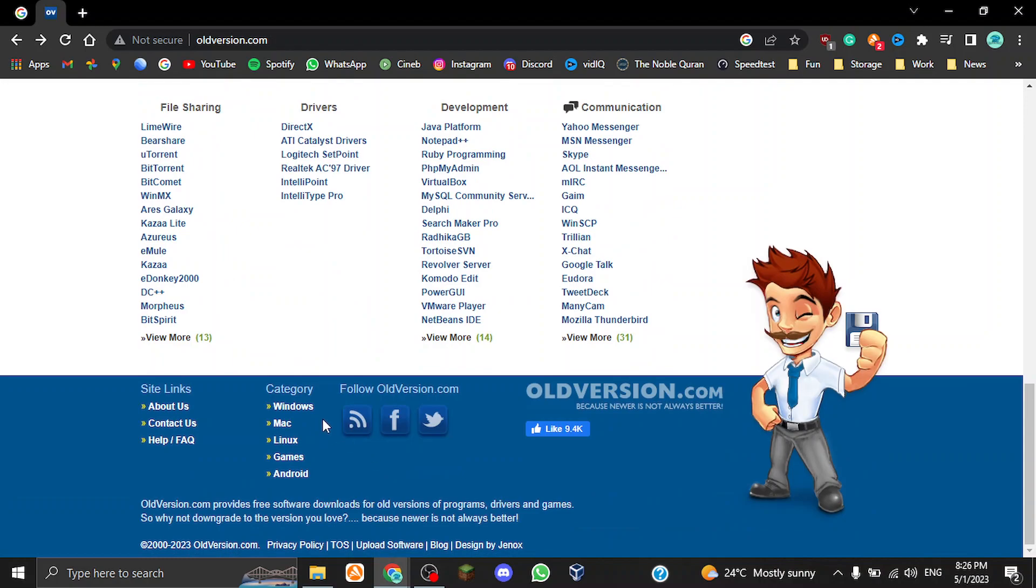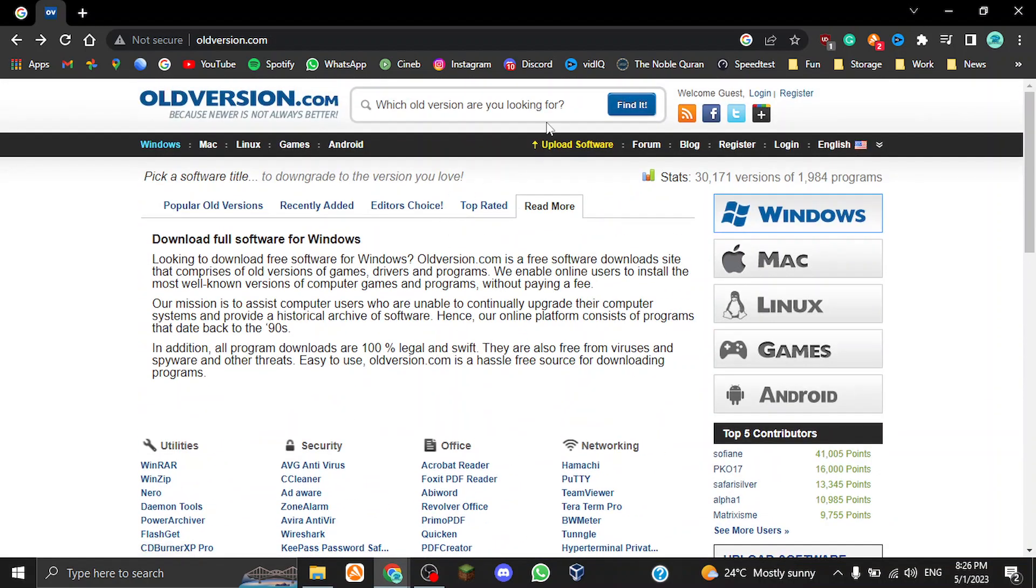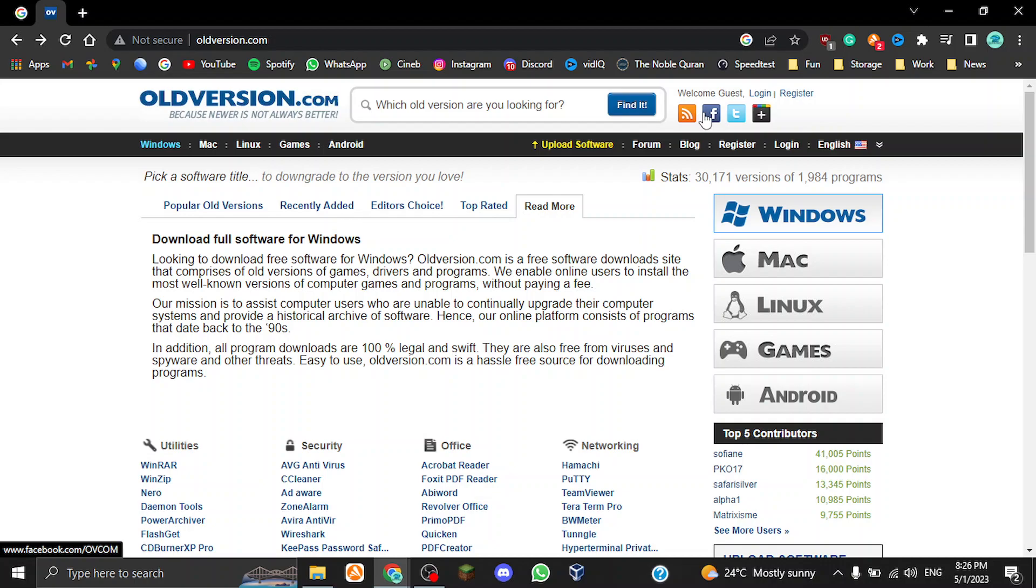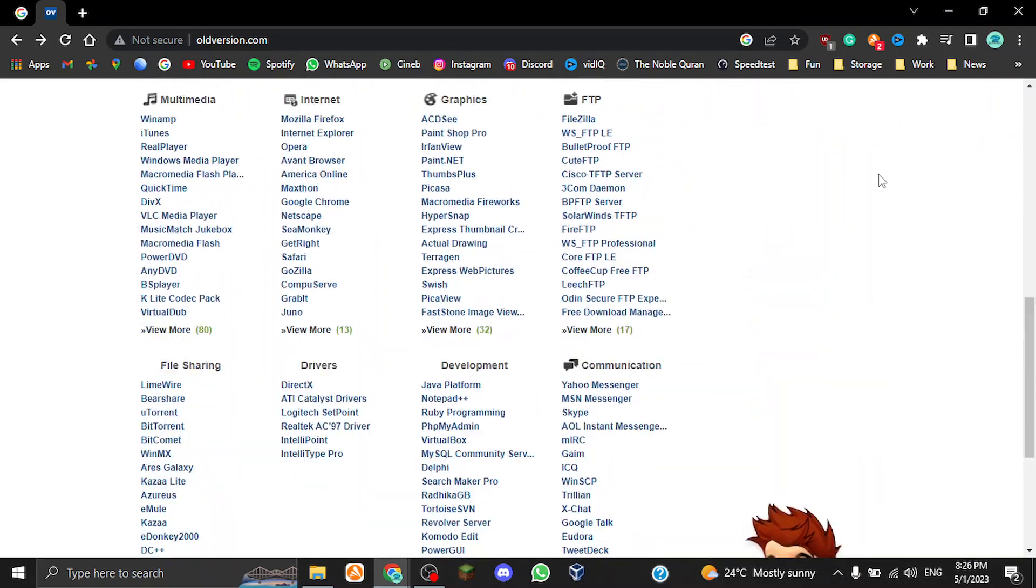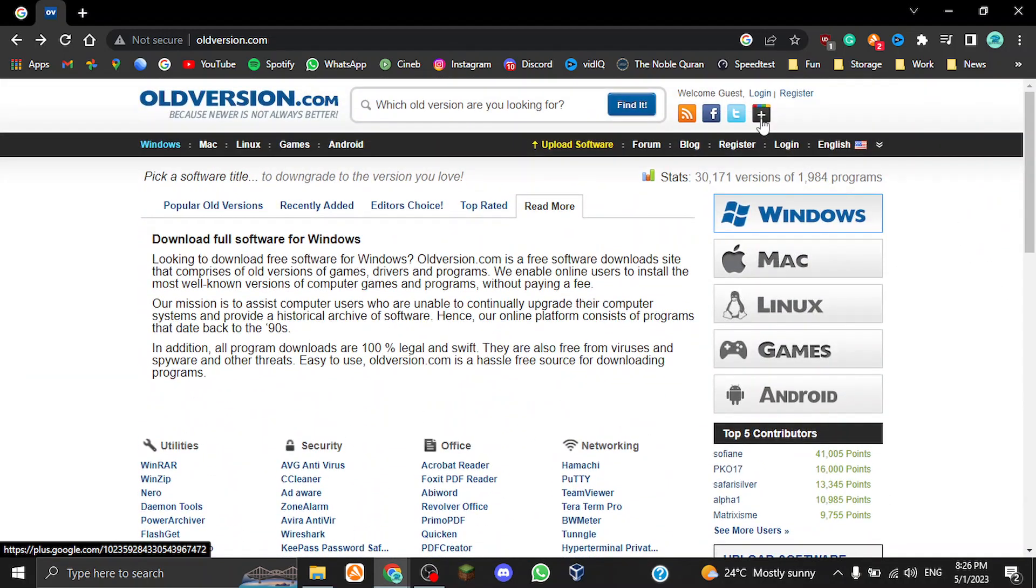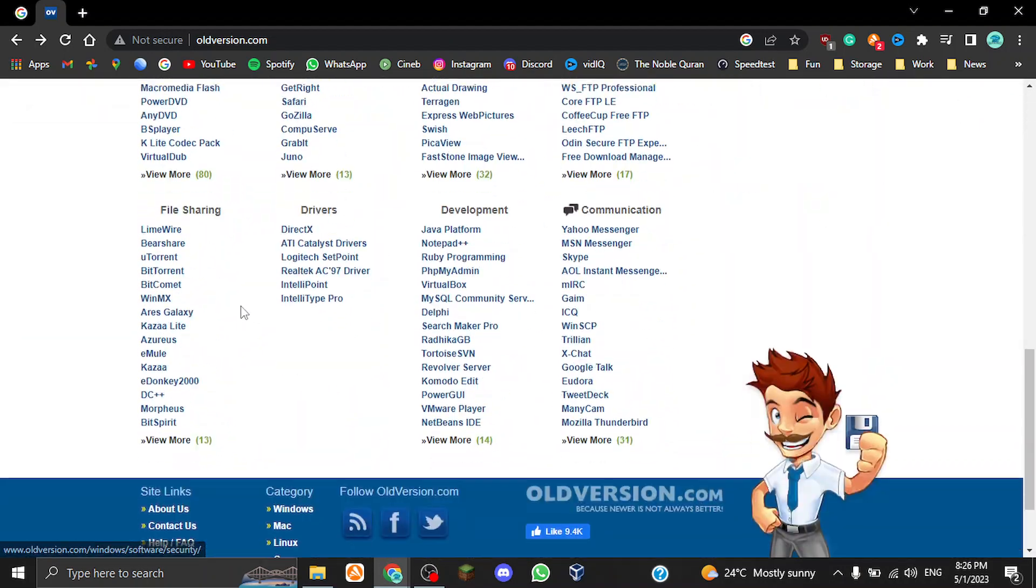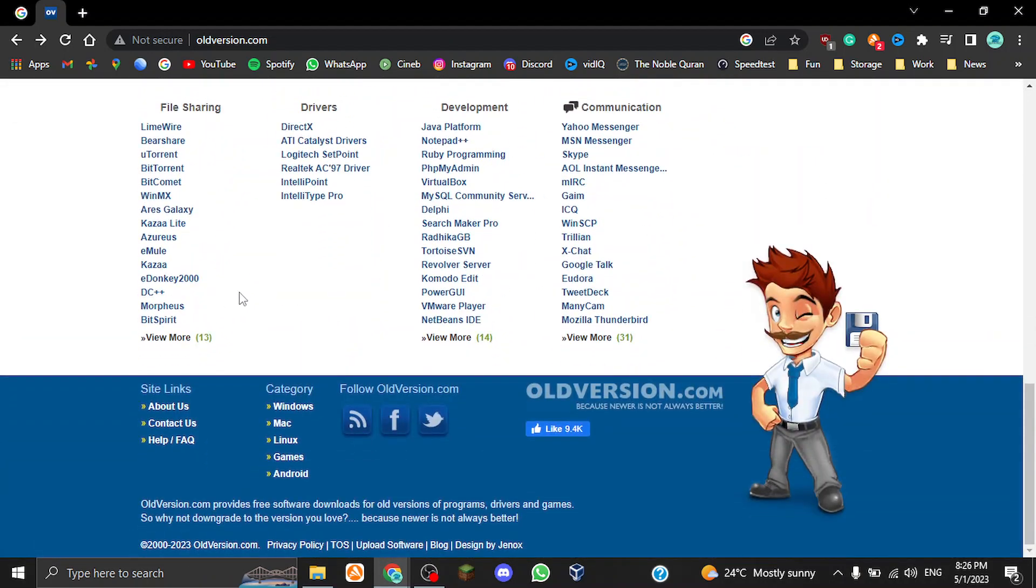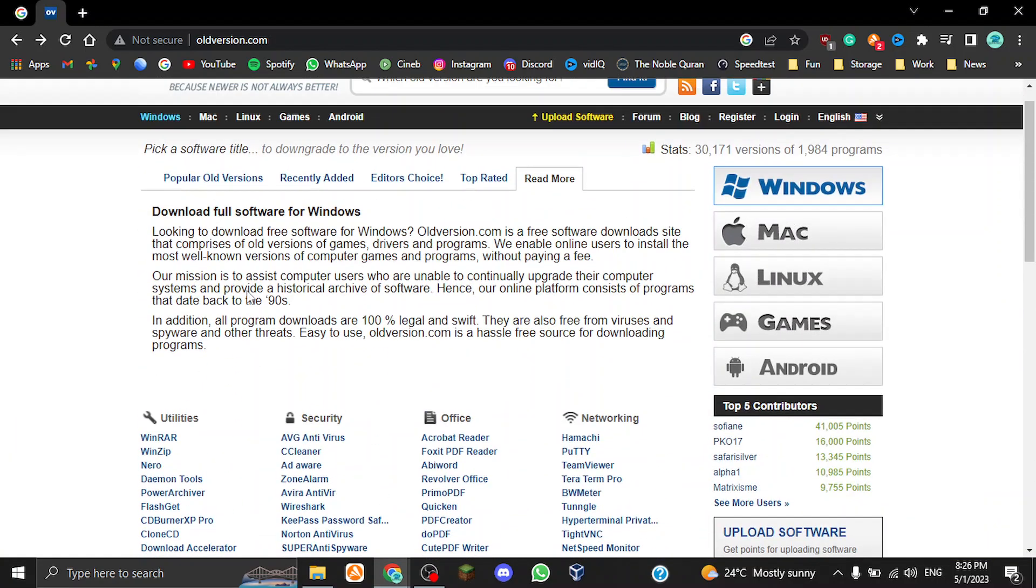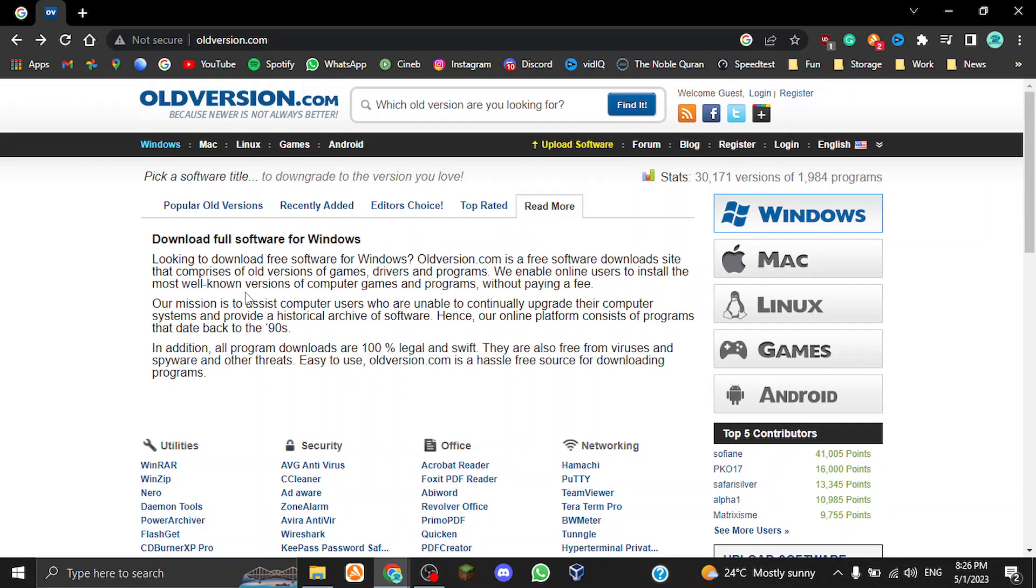Here, basically site links, categories, which again is here and here. I don't know why they have to put it three times but whatever. Follow old version, which is also here, so you can follow them on RSS, Facebook, Twitter, and Google Plus. Are you kidding me? They still have Google Plus. That's a little weird. I don't think that works.